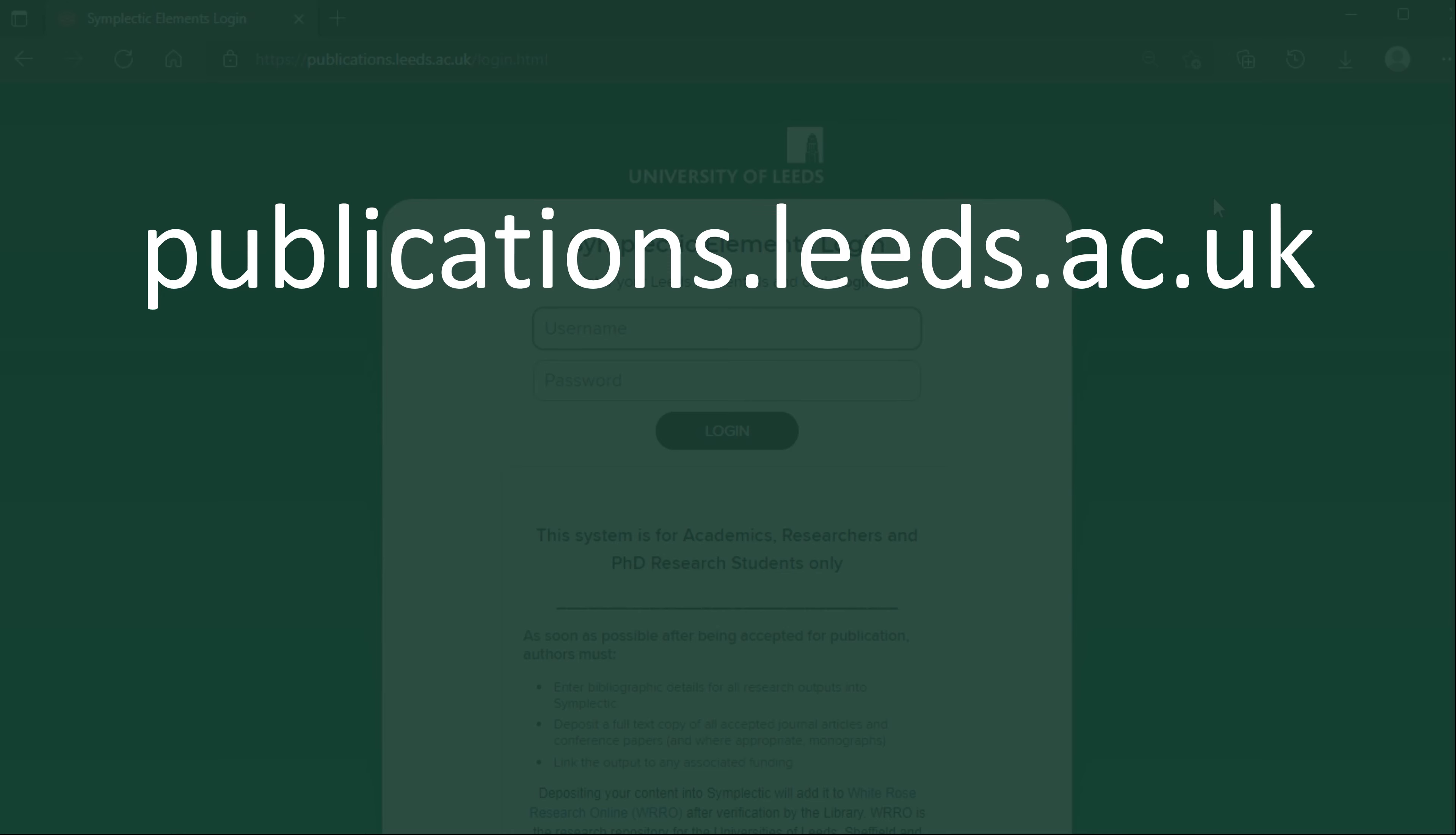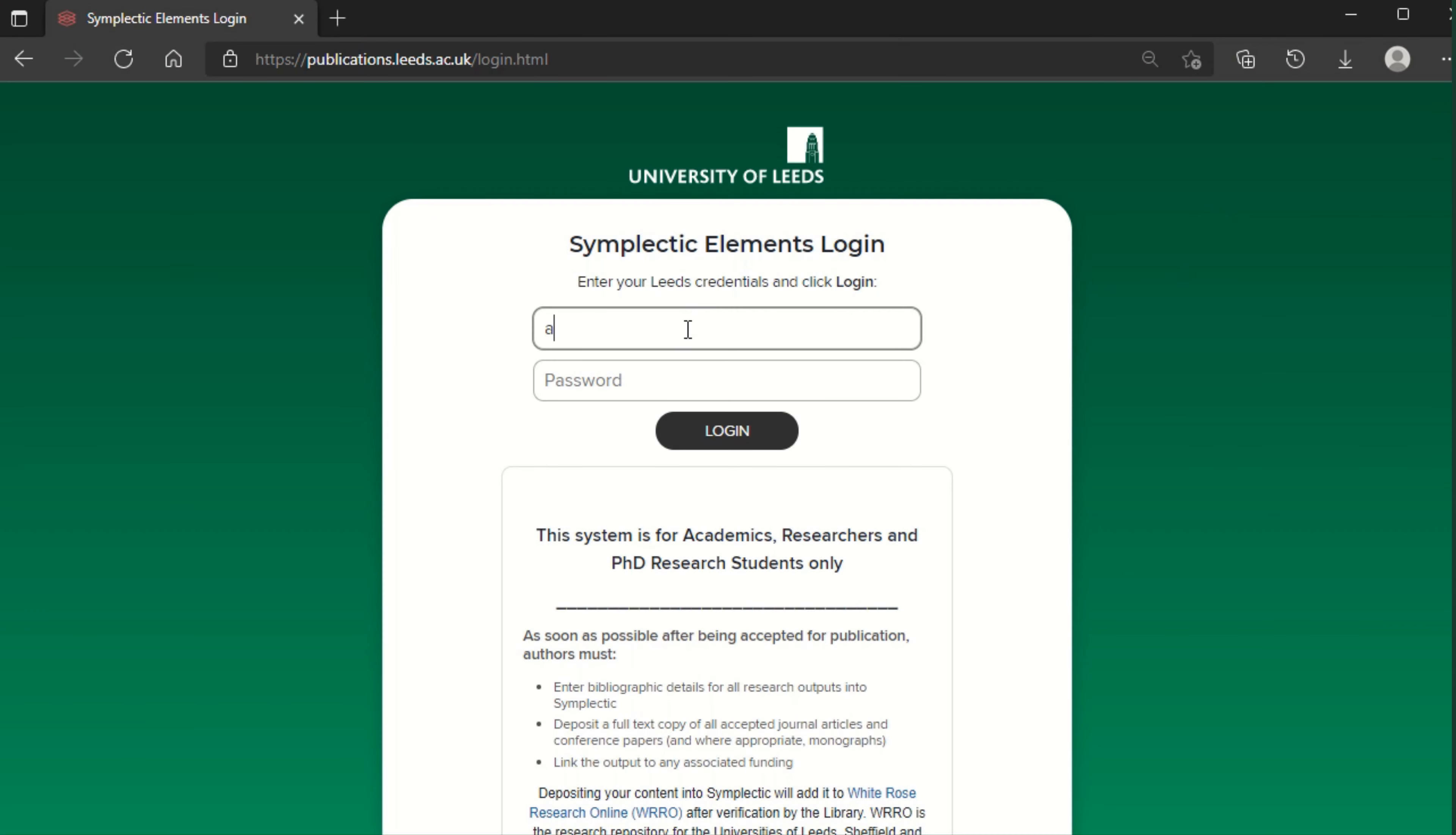To begin, log into Symplectic Elements at publications.leeds.ac.uk using your university username and password.